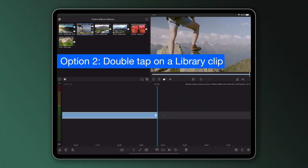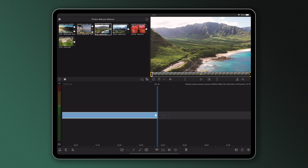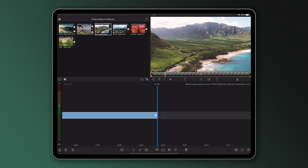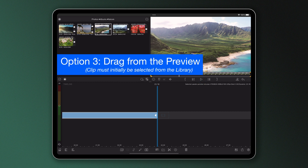We've seen two methods for inserting clips, but many editors like to watch their content before they bring it to the timeline. To do this, tap once on a clip to view it in the preview box. From here you can actually watch the clip back, and if you're happy with it, you just press and hold on the preview image and drag it down to the timeline.